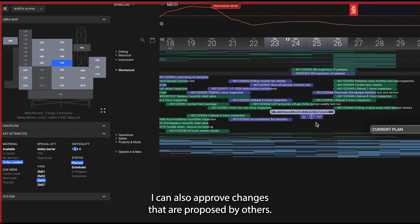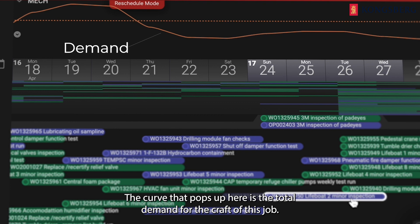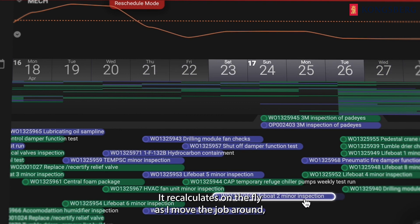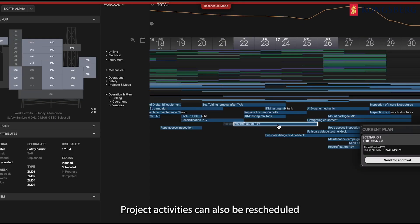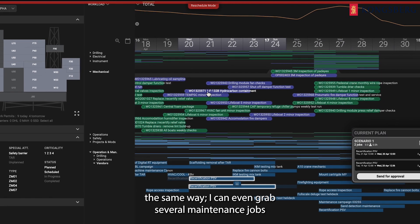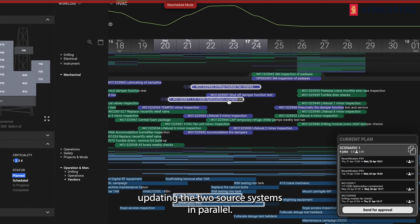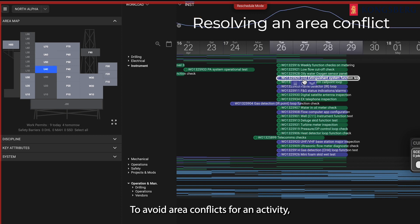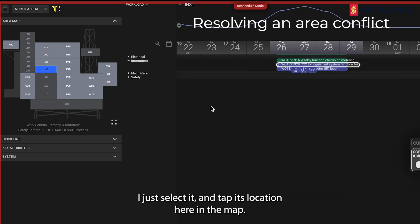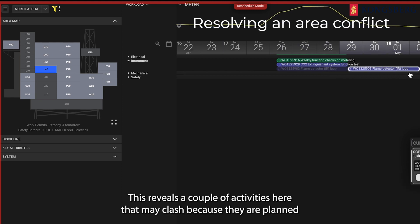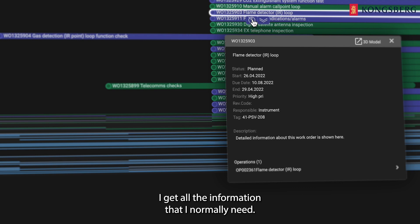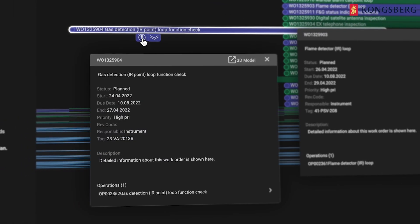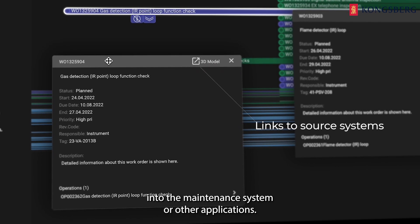I can also approve changes that are proposed by others. The curve that pops up here is the total demand for the craft of this job. It recalculates on the fly as I move the job around and I see it against the capacity we have planned for this craft, and that helps me plan around any resource conflicts. Project activities can also be rescheduled in much the same way. I can even grab several maintenance jobs and project activities and reschedule them all at the same time, updating these two source systems in parallel. To avoid area conflicts for an activity, I just select it and tap its location here in the map. This reveals a couple of activities here that may clash because they are planned at the same location. When I bring up these detail views, I get all the information that I normally need. But if I want to, I can also click deep links that bring me directly into the maintenance system or other applications.